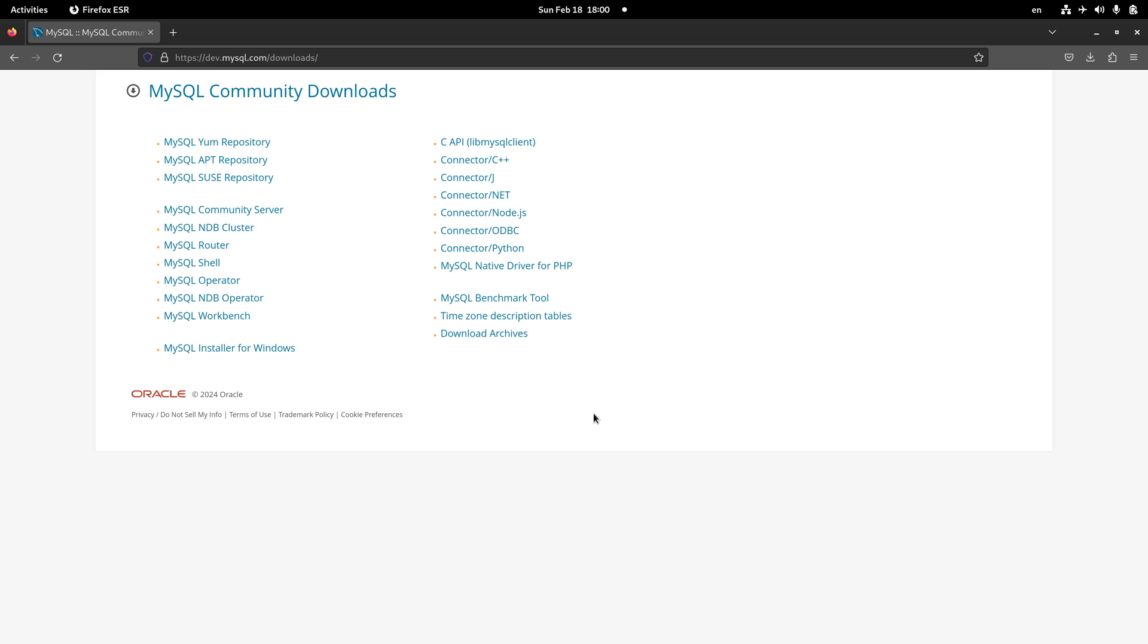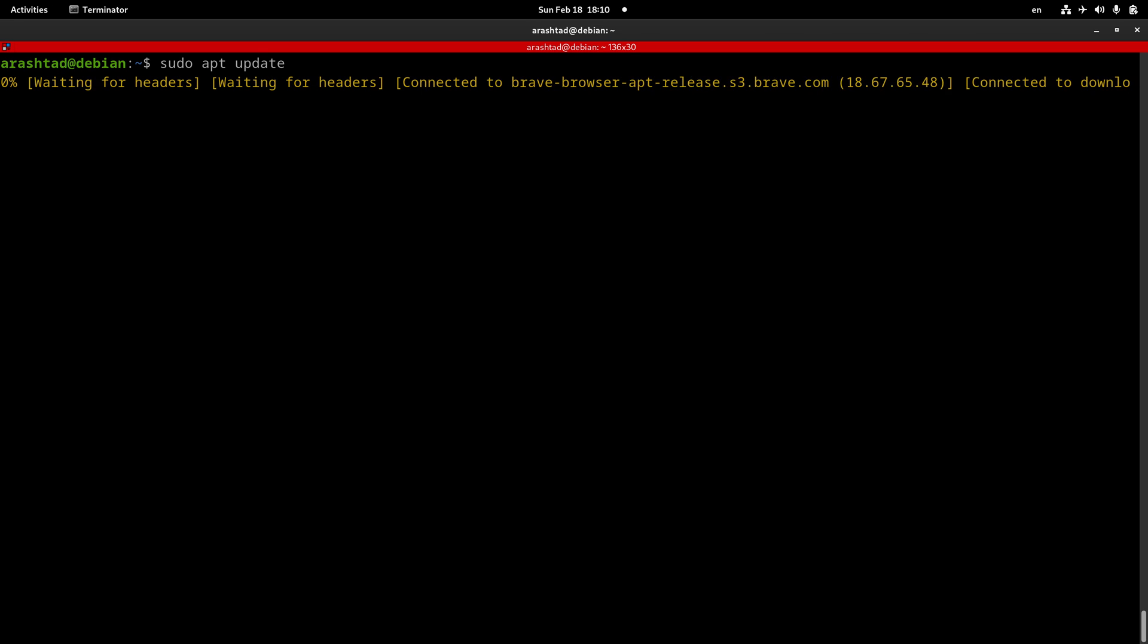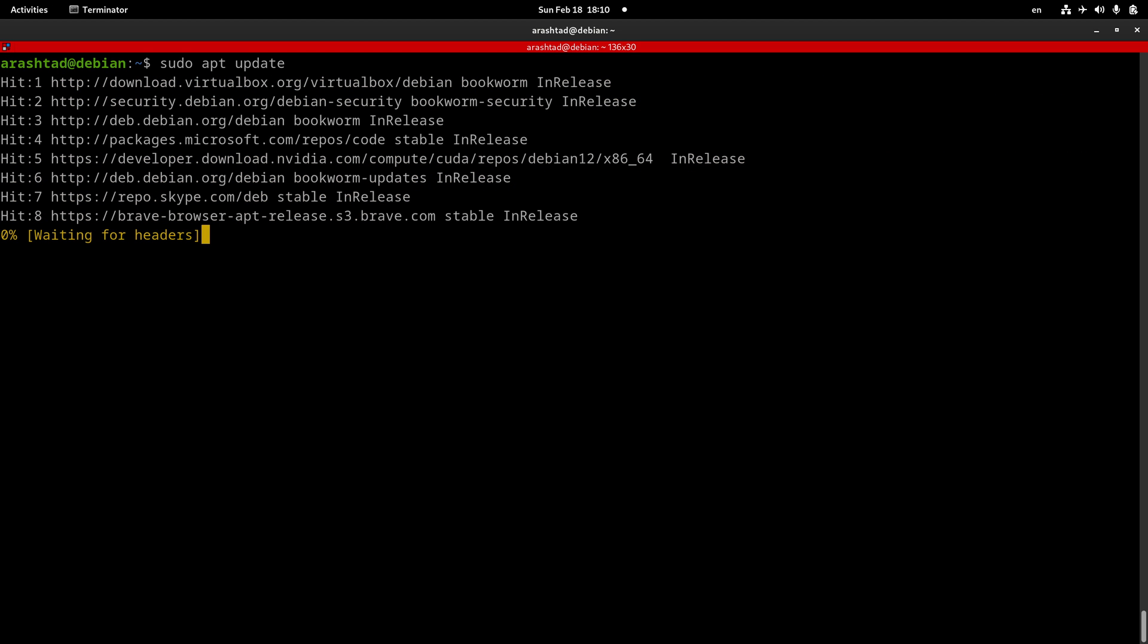But if you're using a Linux machine, follow the rest of the tutorial so I'll show you how you can get MySQL package installed on your Linux machine. Here inside my Debian machine, I have a terminal window opened and I'm ready to install the package. The first thing that I need to do is of course updating the package list, so I type sudo apt update to get the package list updated.